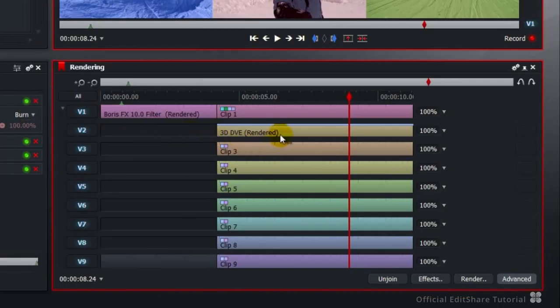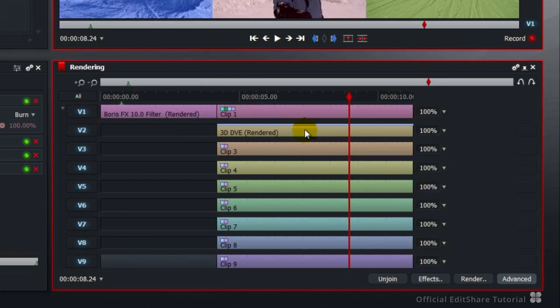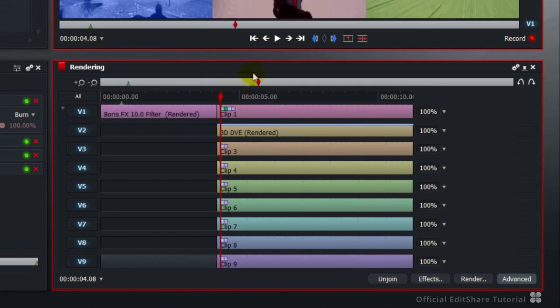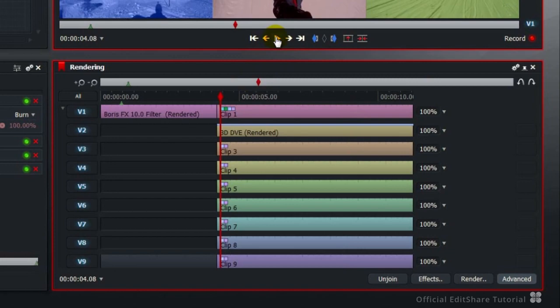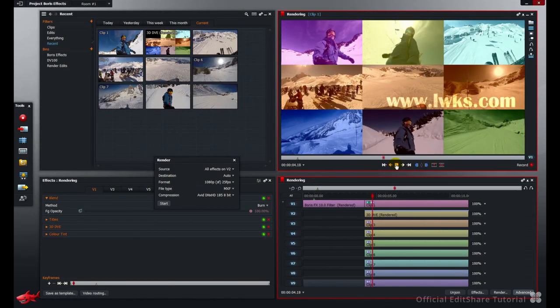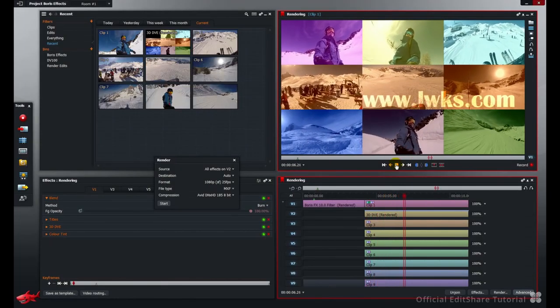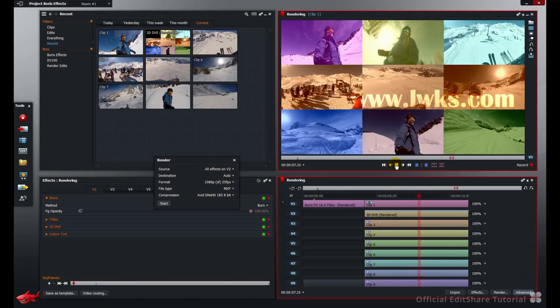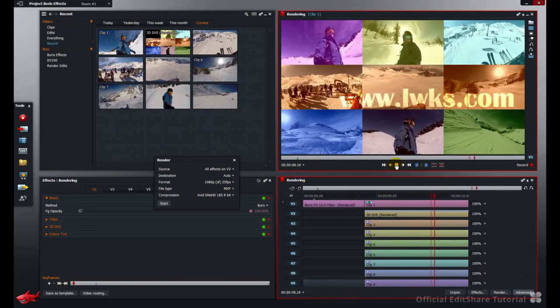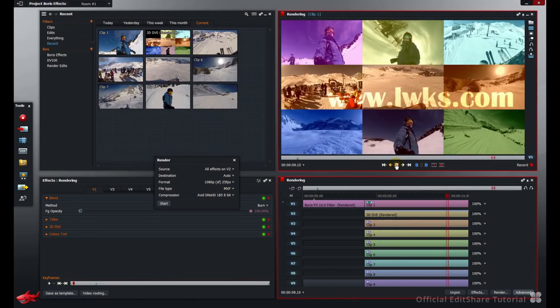And here you can see we now got a brackets rendered appended to the video 2 title. Let's now try playing back. Remember, only video 1 is now playing real time processing of the effects that are on it. That's much better.